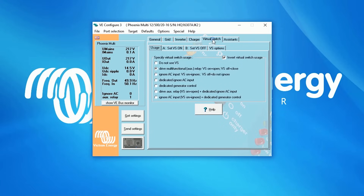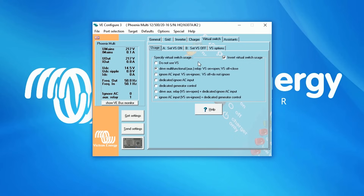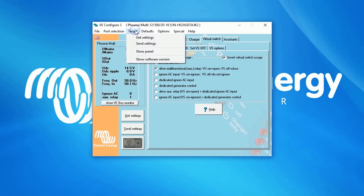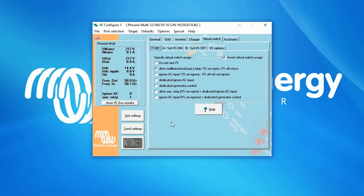At the Virtual Switch tab, you can program alarms, pre-alarms, relays, ignore AC input, and generate a start-stop. If you have made all necessary changes in the settings and you would like to apply them to the device, select Target in the menu above and Send Settings, or click the Send Settings button in the lower left corner of the VE Configure screen. The configuration will be sent to the device.